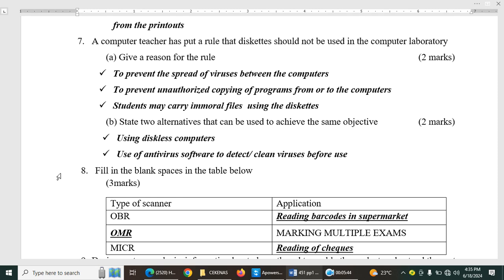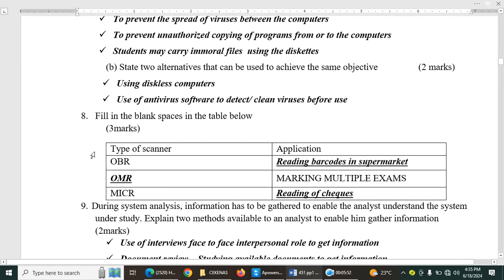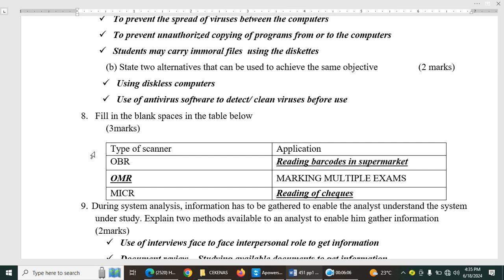Then we have number eight. Fill in blank spaces in the table below. So we have OBR. The answers are in bold. So the application is reading barcodes in supermarket. OMR, that is optical mark reader. It's for marking multiple choice exams like KCP. MICR, that is magnetic ink character reader. It's used for reading checks. The first one is optical bar reader. That is the barcode reader.